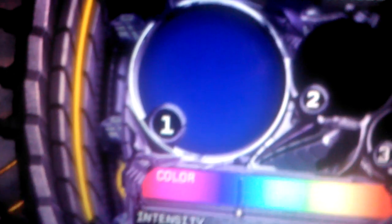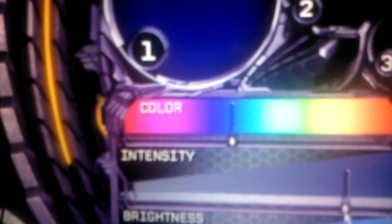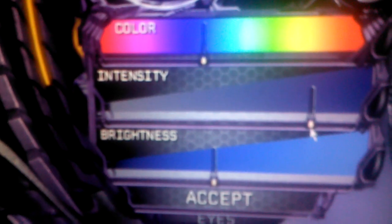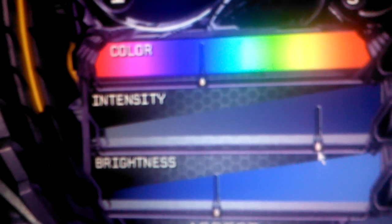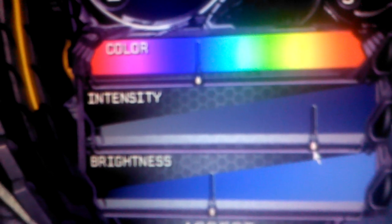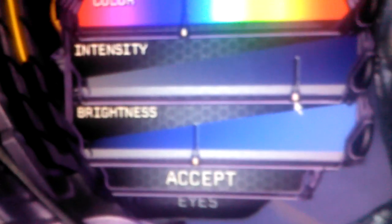So I gave him blue skin. Blue reptilian skin. Color scheme number one, that's blue. That's where the color meter is. That's where the intensity is. And this is where the brightness is. This is where the skin of reptilian. I hit Accept on that.